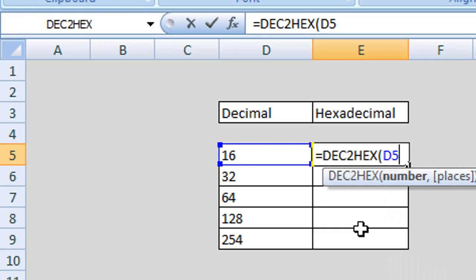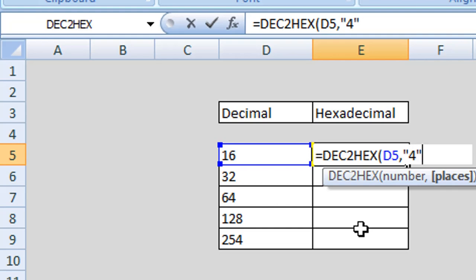Then we enter a comma. Next we enter how many characters we wish to display for our hexadecimal value, and we enter this value surrounded by quotation marks. We enter our first quotation marks, let's say we want to use four characters, and then we close our quotation marks and close our parentheses or brackets.